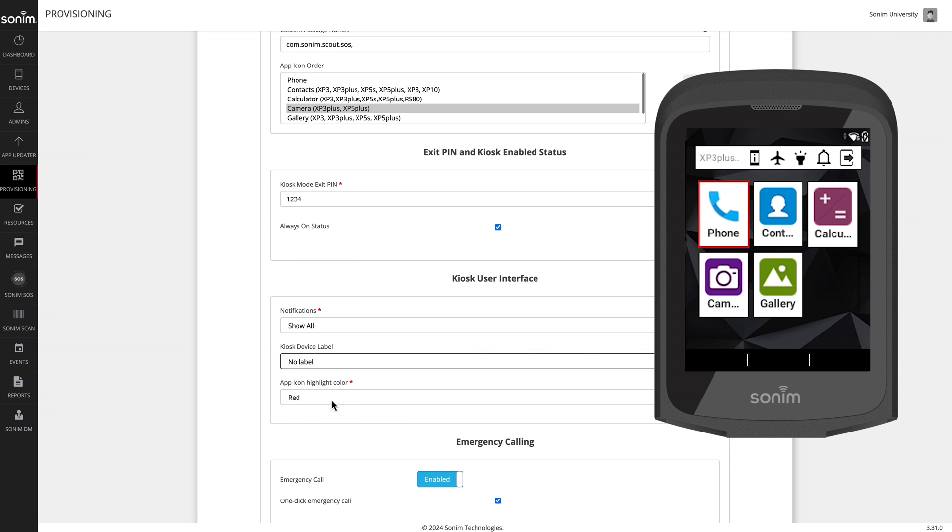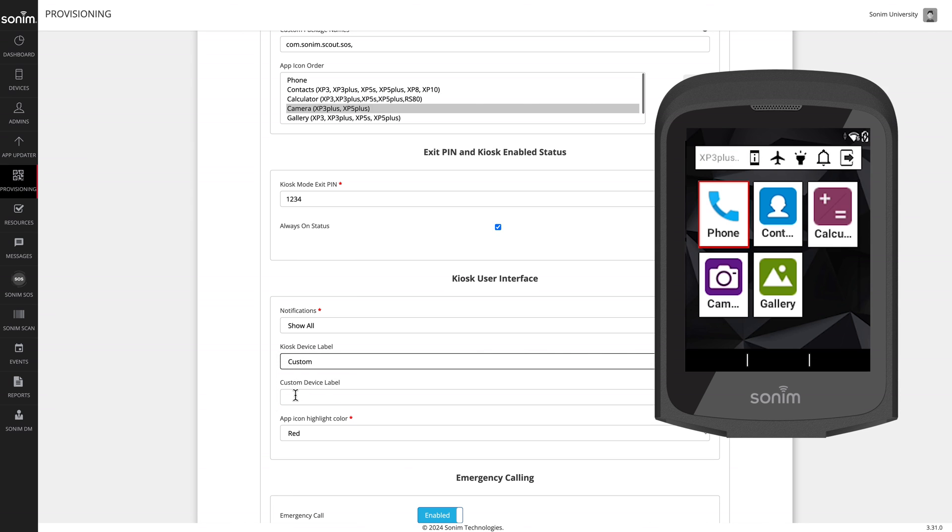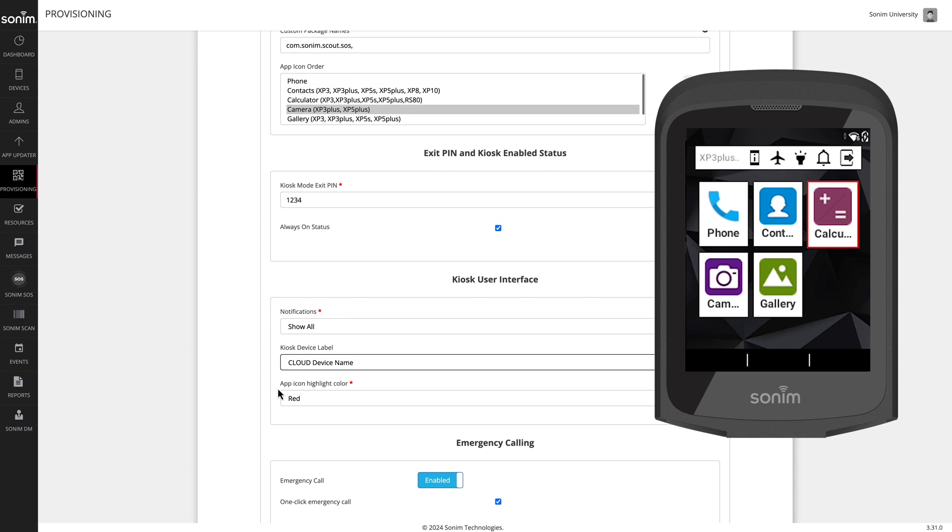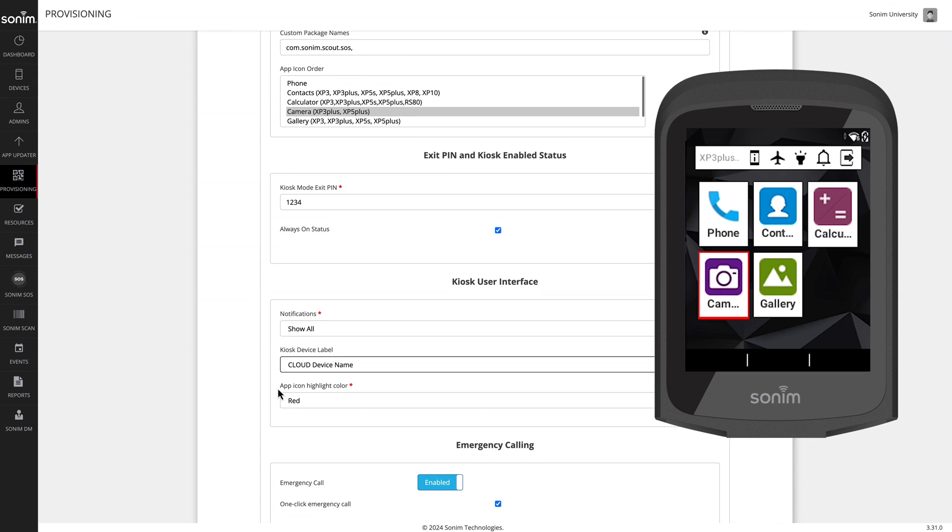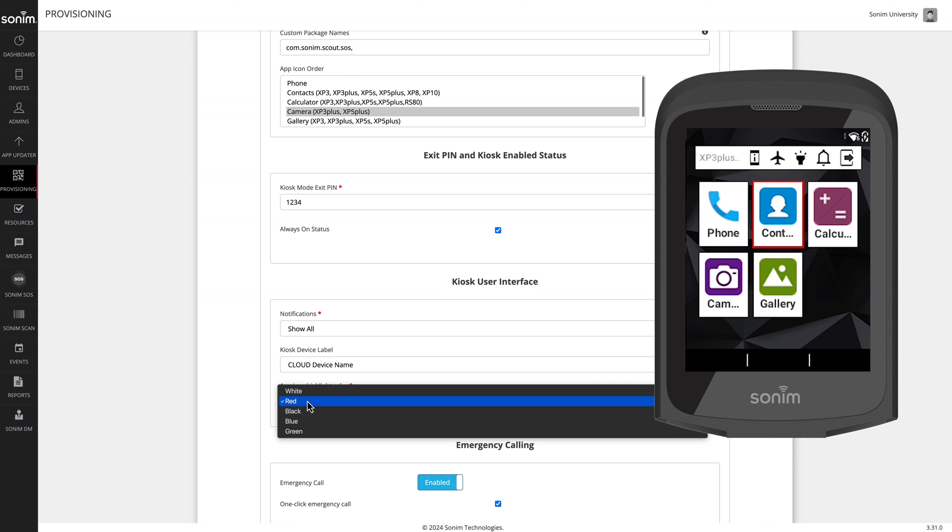Custom will give you an additional field where you can enter your own custom information. This will no longer be unique and will be the same on all of your devices. The app icon highlight color is the color that borders the application icon as you're moving between apps on the screen. The default is red, but you may choose a different color.